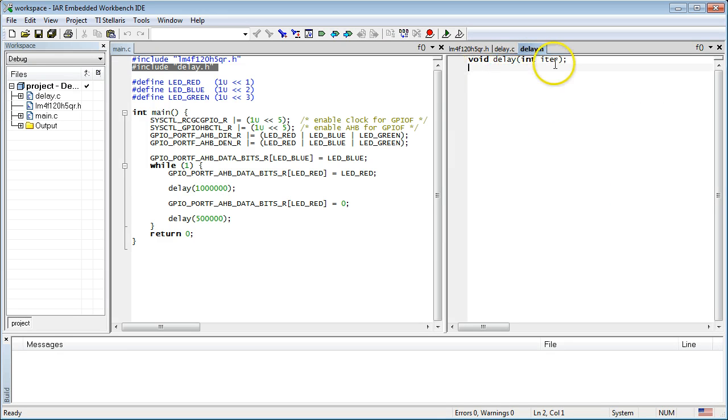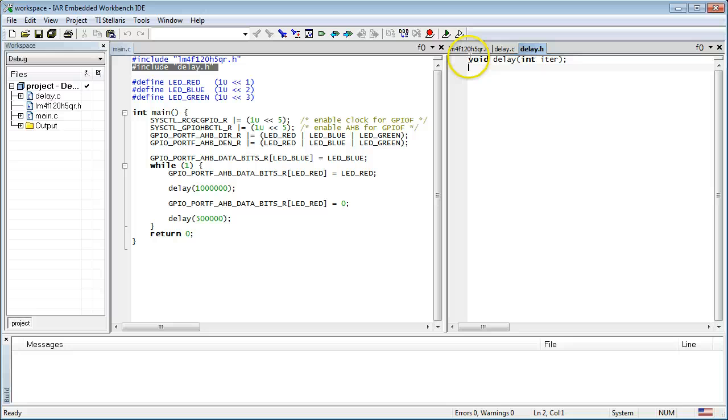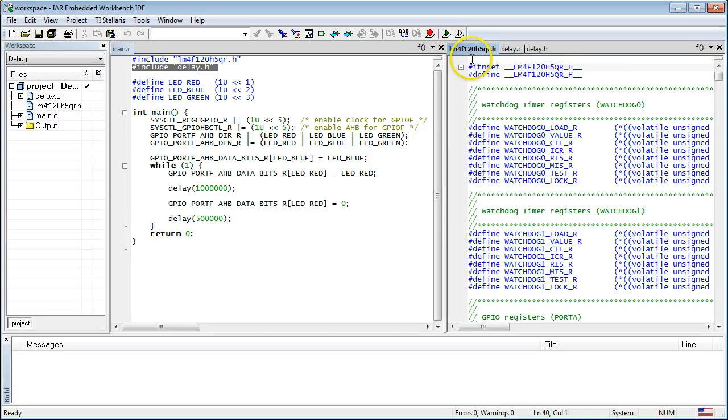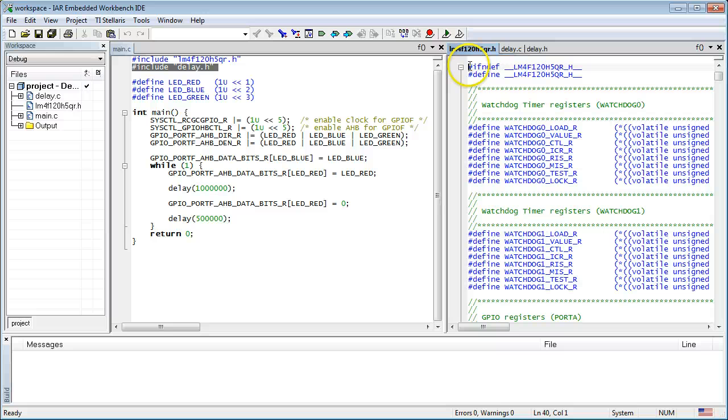The final touch you can add to the delay.h header file is the protection against multiple inclusion. Such automatic protection is useful because header files can include other header files, which can easily lead to a situation when a header file can be included more than once. In fact, most header files provided in various libraries, such as the lm4f.h header file, contain this sort of protection against multiple inclusion.